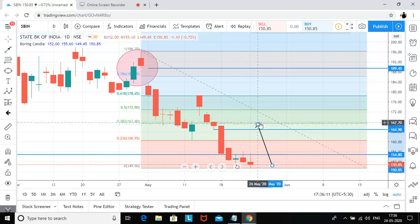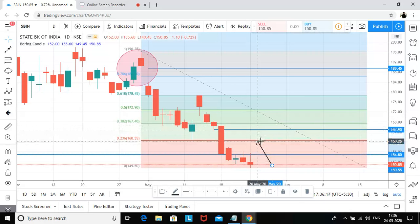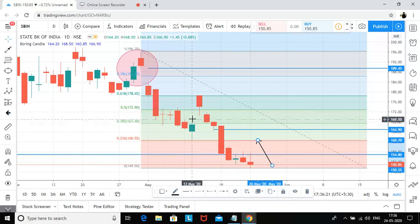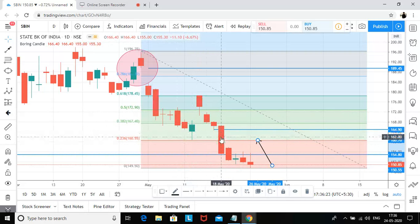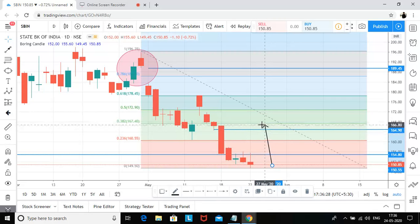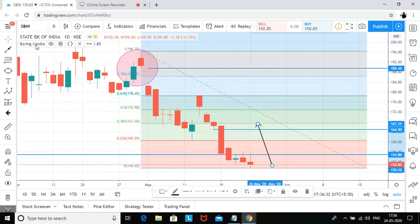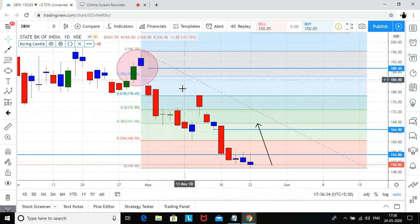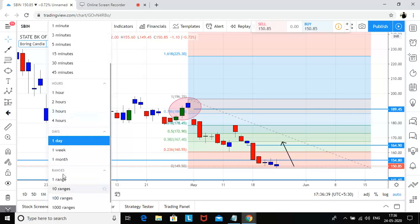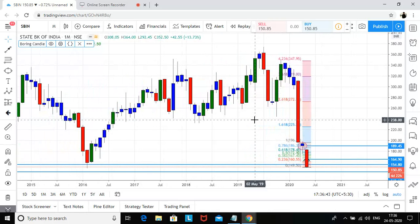There is a resistance at the 160 level because earlier there was support there and then there was a breakdown. Still, it feels like it can give you a move till 167, and the other target is 189. The main reason you can initiate a long is because of the risk-reward ratio, which is very favorable right now.